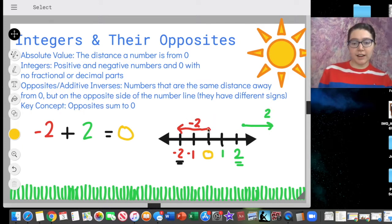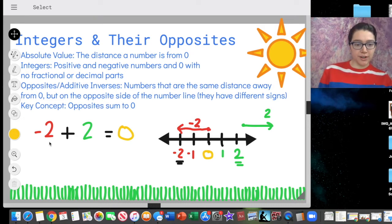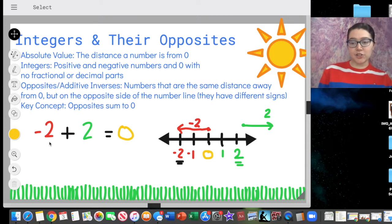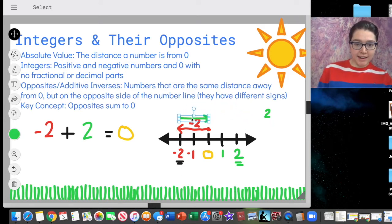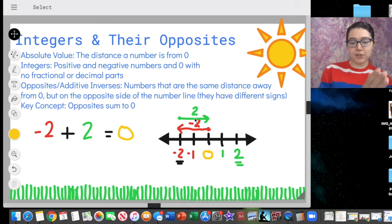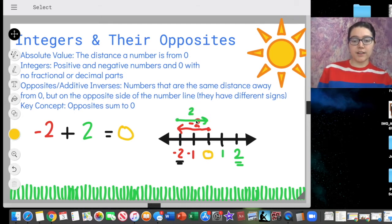We can think about that on the number line: first we start at negative two. Starting at negative two, I draw an arrow from zero that ends at negative two — I've represented negative two. Then I need to add two. Adding two means I start where I ended, so I start my next arrow at negative two. Positive two means I move to the right two spaces. That arrow ends up right at zero.